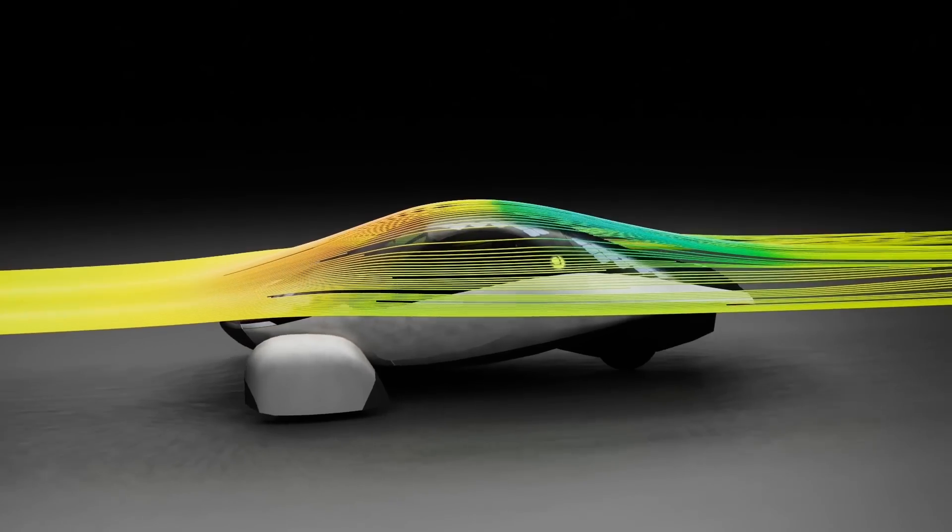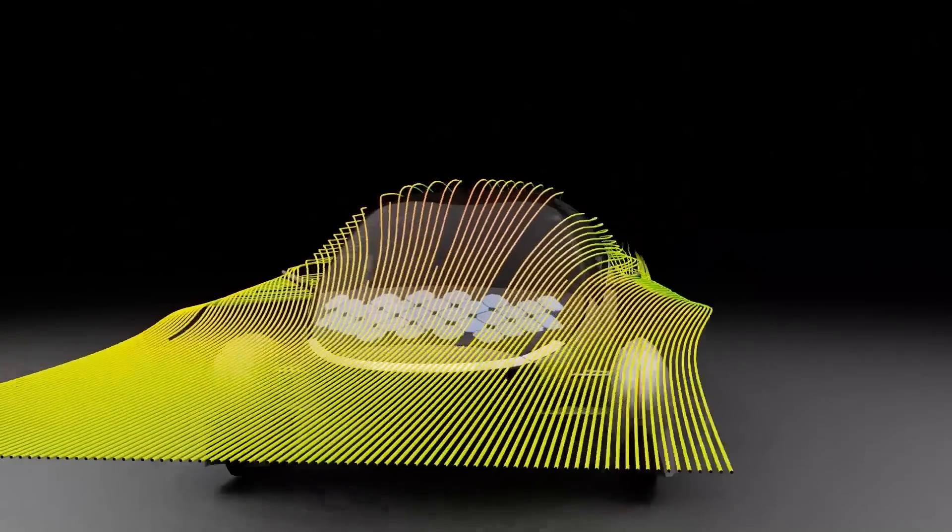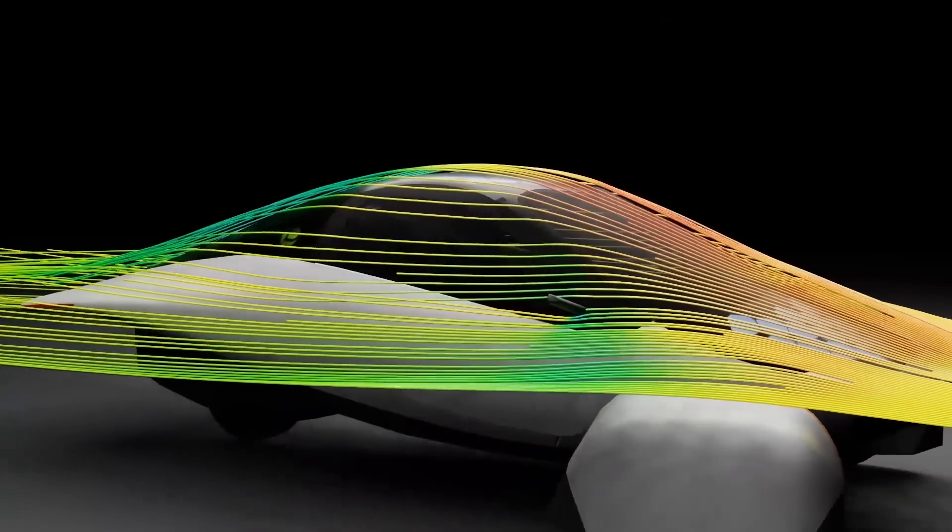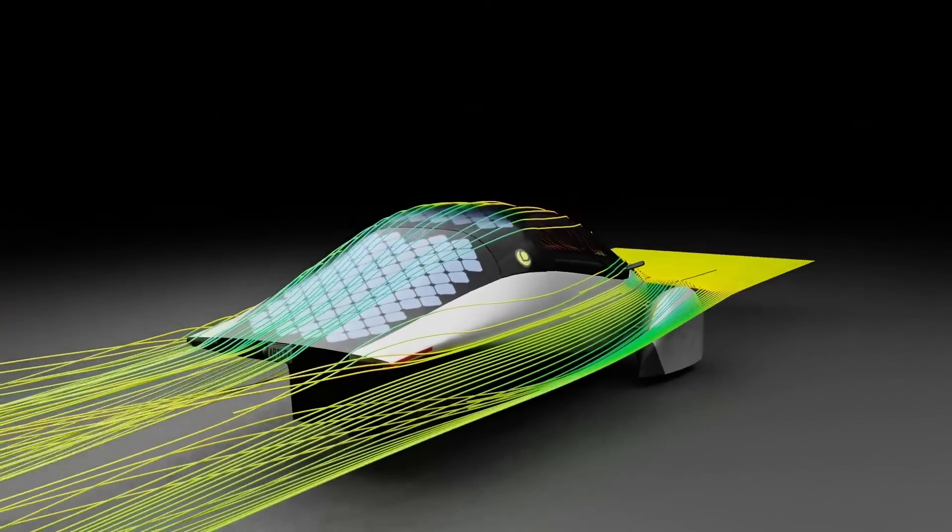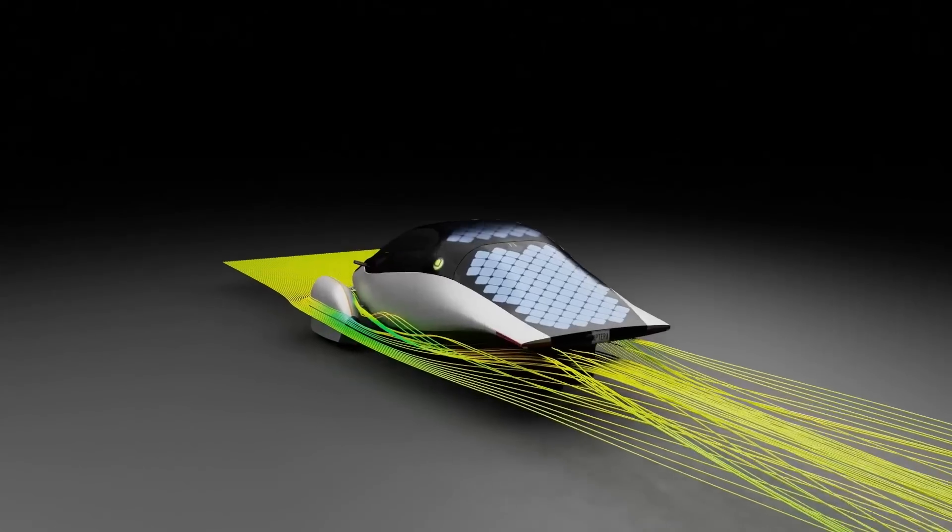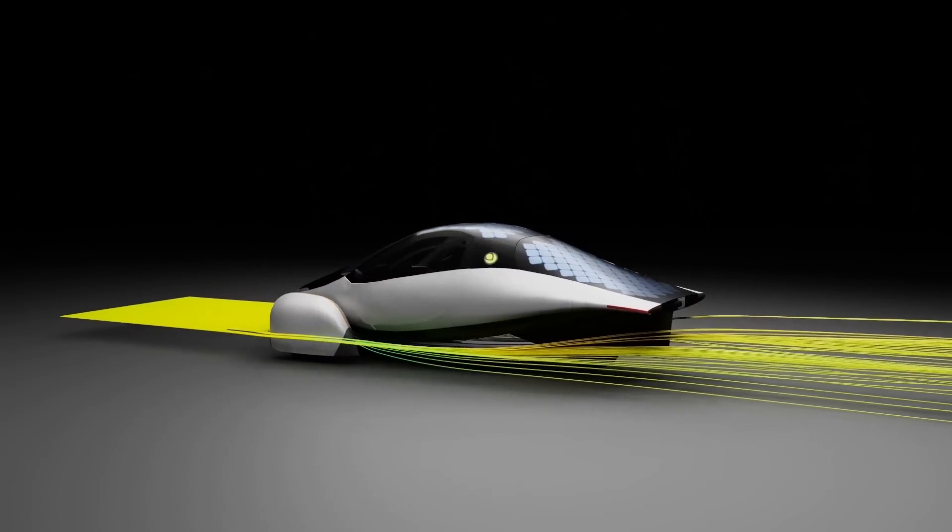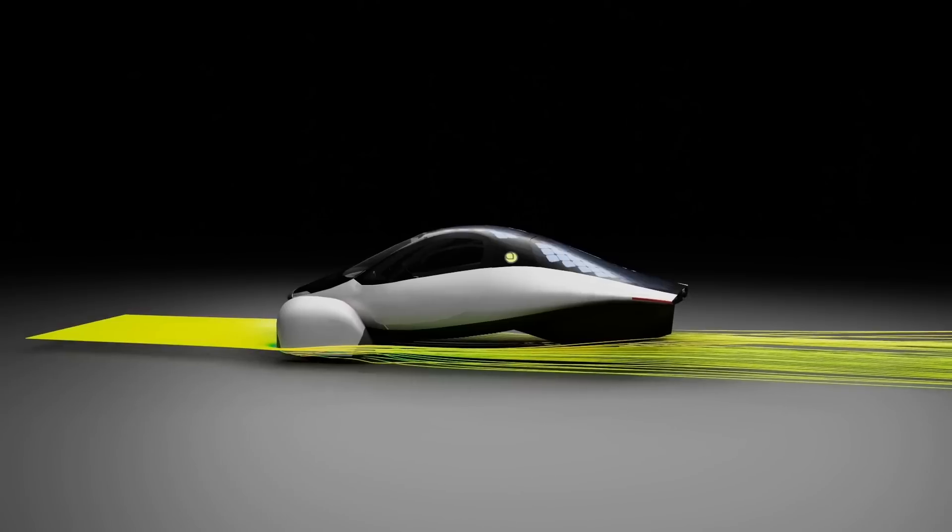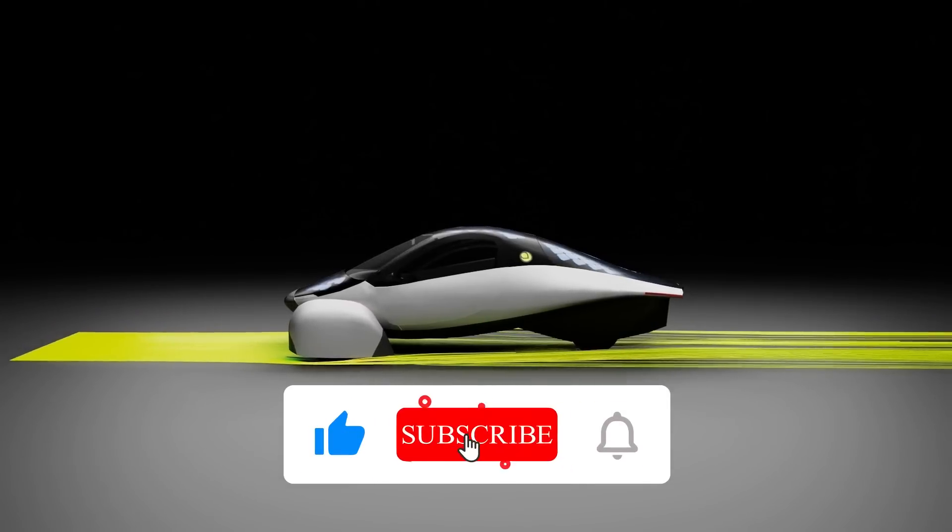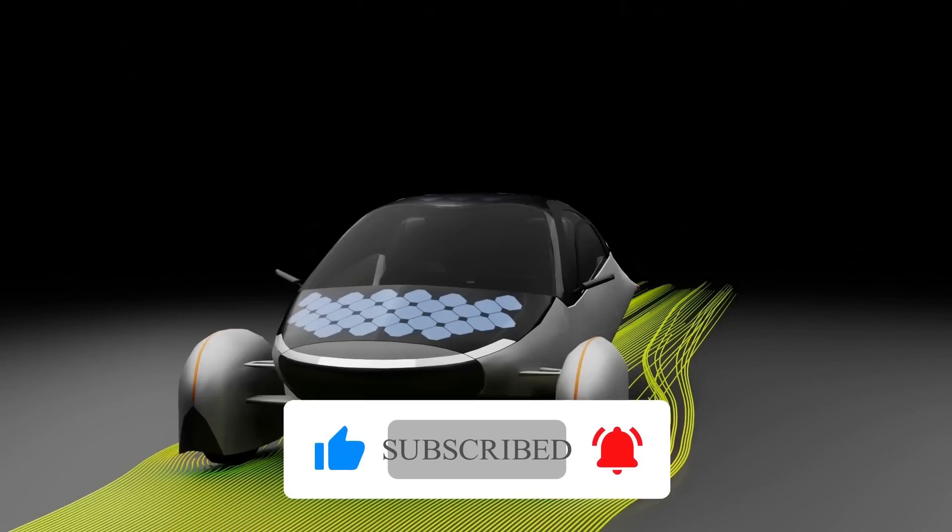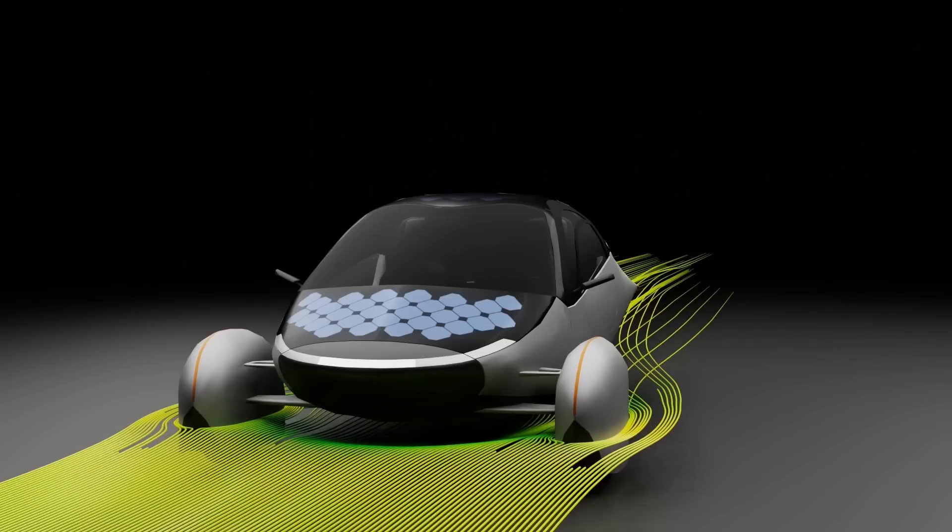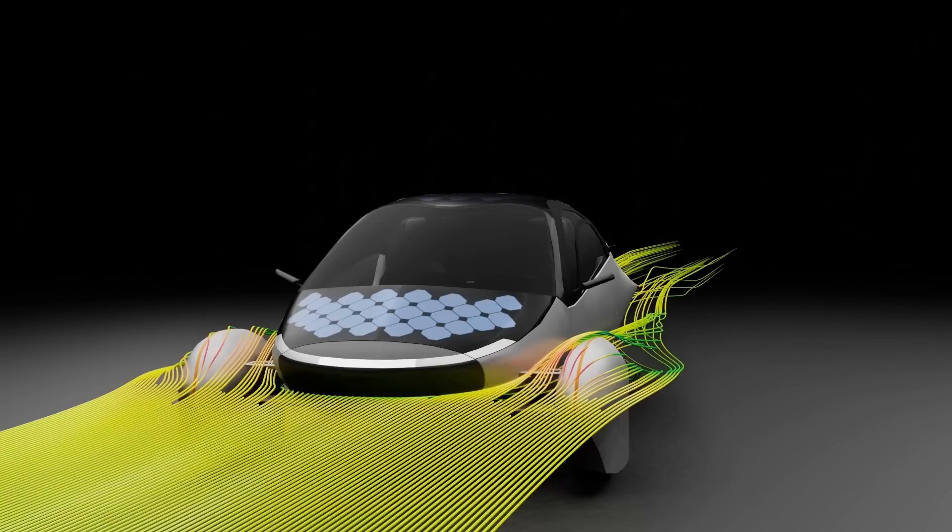So the first thing to know is this is a fan-built channel, fan-built website, fan-built model and CFD. It cannot verify the claims of 0.13 coefficient of drag. It's not meant to be an engineering model. It's meant to be something kind of cool to look at and it is cool to look at. Just make sure that we understand it's not an official Aptera CFD model that we're looking at.